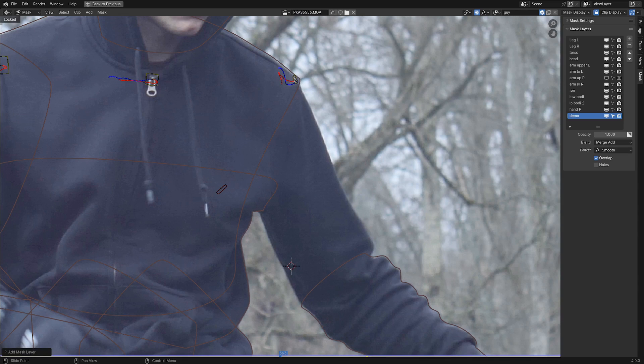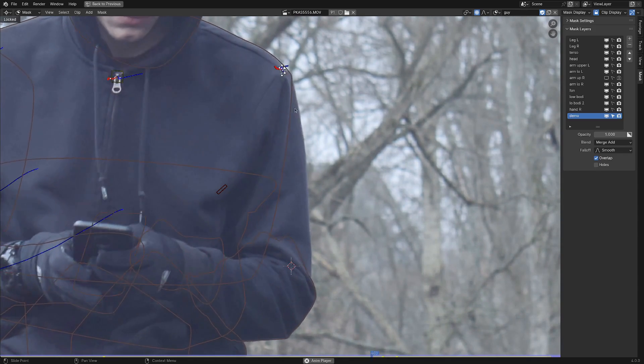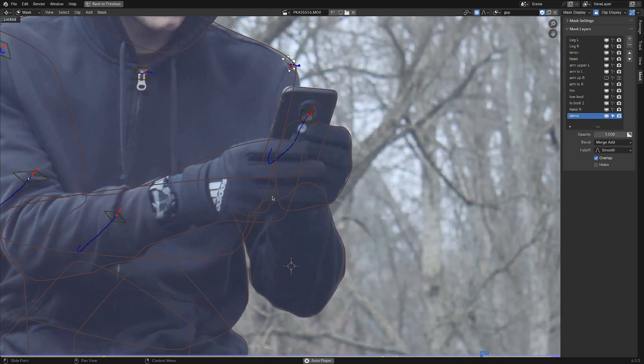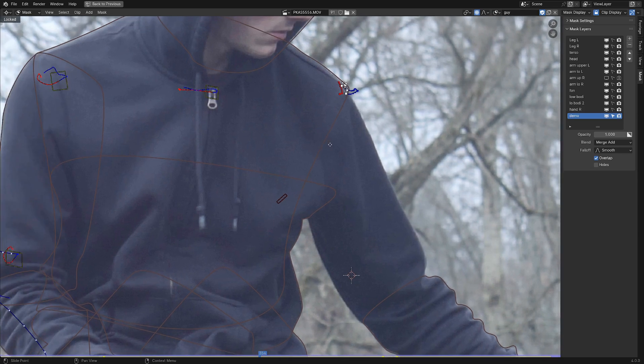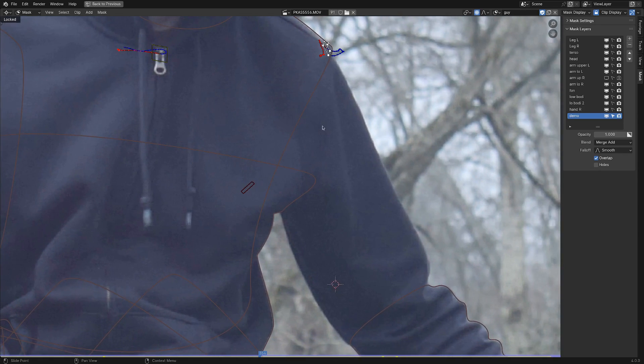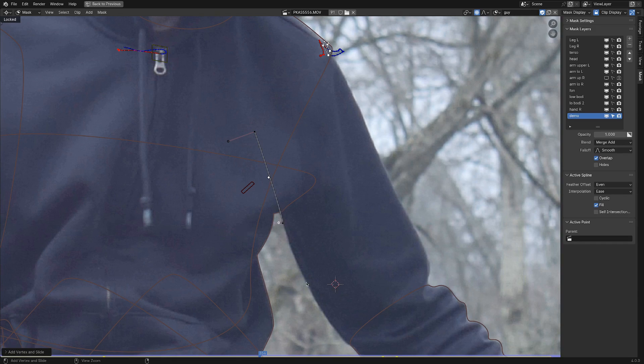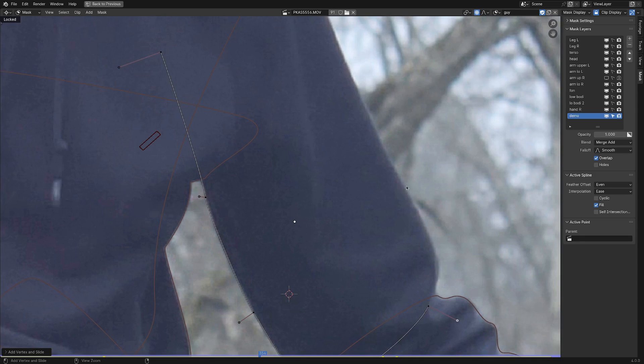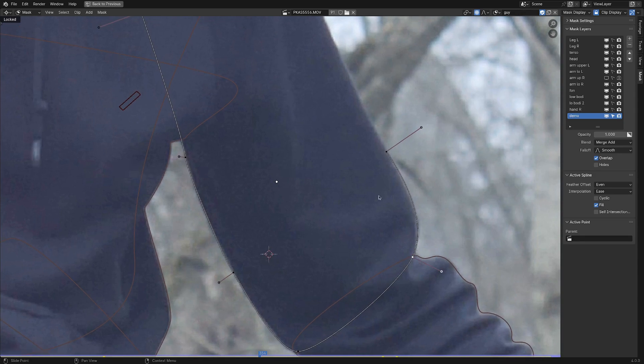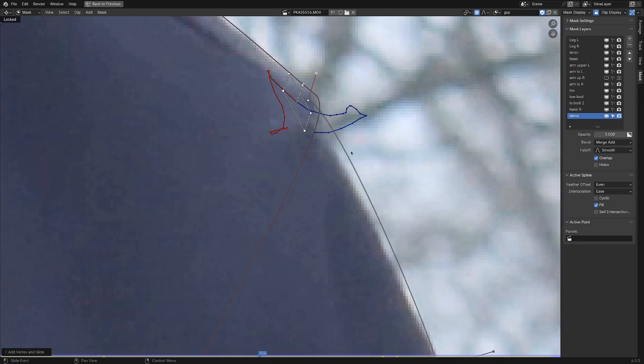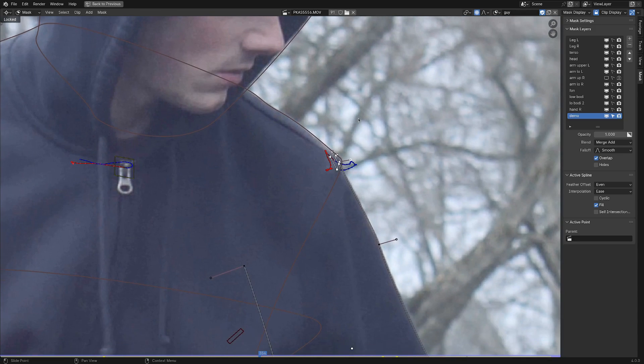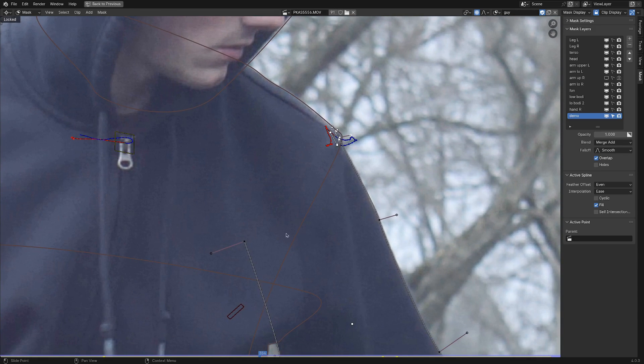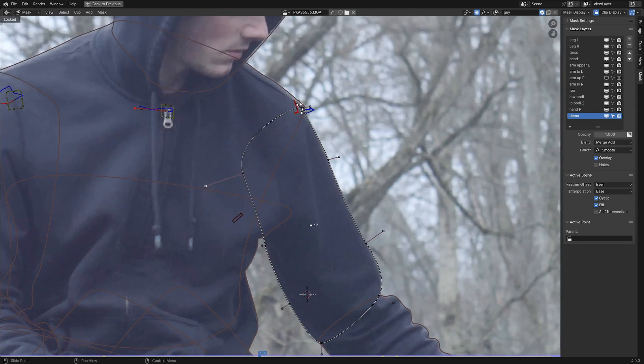We've got a tracking marker up here, so that will give us a reference point for how things are moving. That's a good start. Let's put in some handles. Holding control and dragging, we can add in some of these. Now, like I mentioned, this probably only needs about eight handles because it's such a simple shape to be rotoscoping. Yeah, something like that should be pretty decent. And then to close the loop, we hit Alt-C. There you've got it.